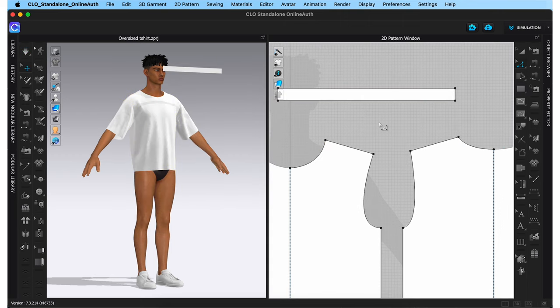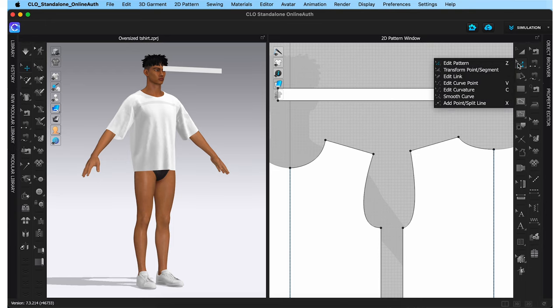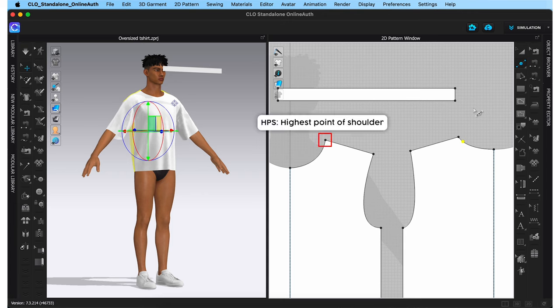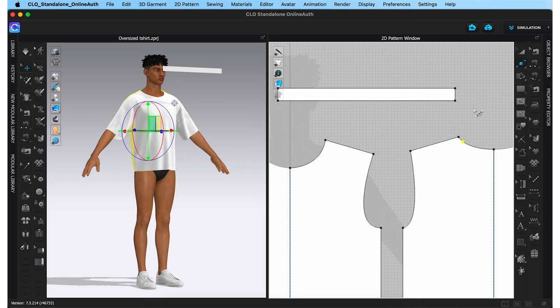Before stitching the neck band, I'm going to use the add point tool to create a new point on my back neck. This is because actual t-shirts have neck bands stitched from a point slightly below the HPS on the back — not from HPS to HPS. This is done so the neck band falls better and flatter at the shoulder seam instead of looking bulky with its seam falling right there. It improves the overall look of the garment.